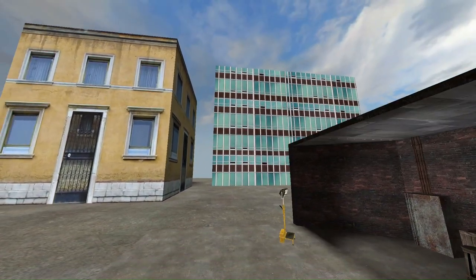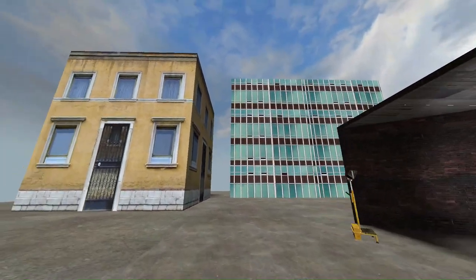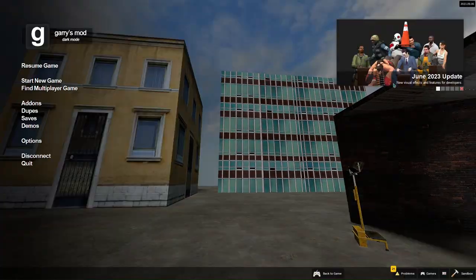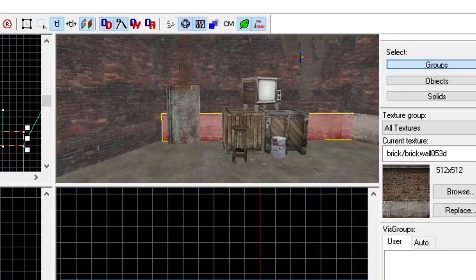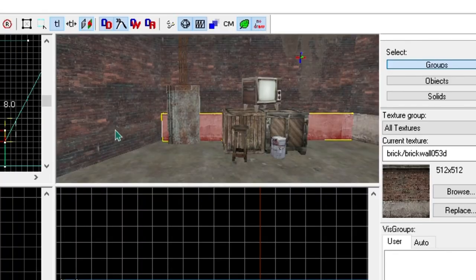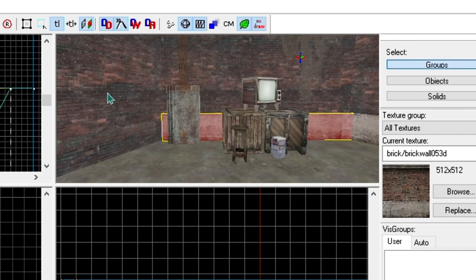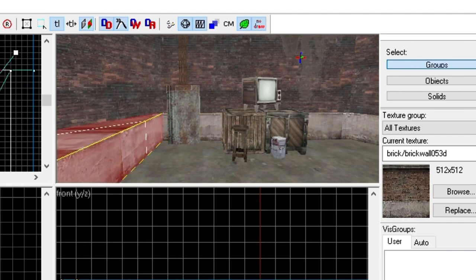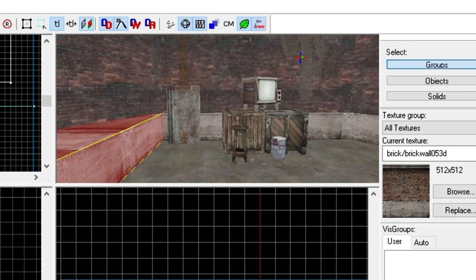Now that you know how to fix a leak, I'll tell you how you can prevent more leaks in the future. This isn't going to magically make you never have leaks again, but it should help. The first thing you should do is stay on the same grid size, preferably 4 to 16.